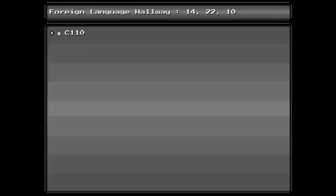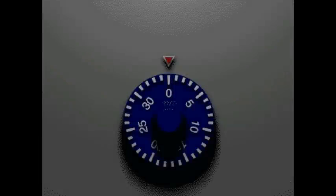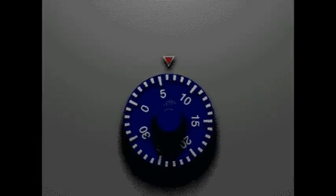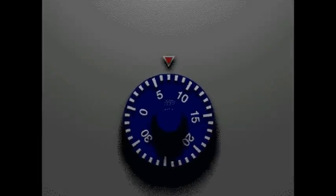We'll remember that ours is 14, 22, 10. Now hit the action button to bring up the actual combination.